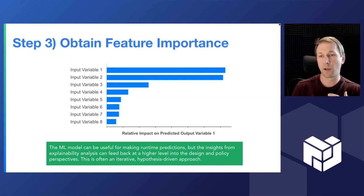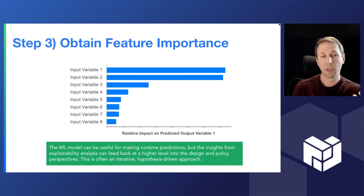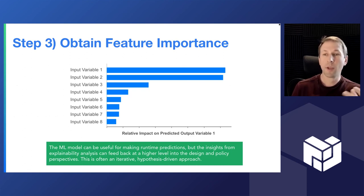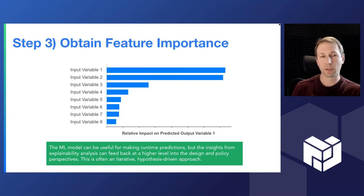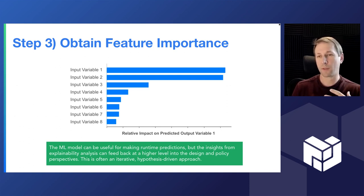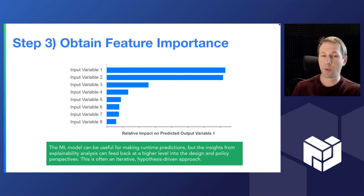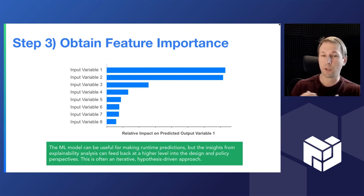So how important are those various input variables to the impact, to the prediction of the output variables? So on this graph you can look at it and say, oh, the biggest drivers in this hypothetical example are input variable one and two, but input variable eight is not a very big driver. And that can give you a lot of good insights into the data.